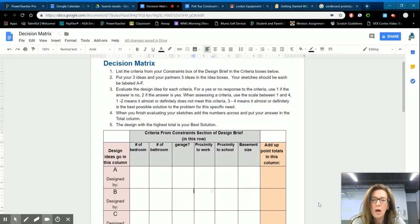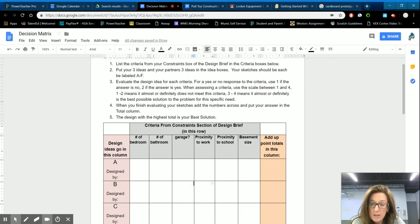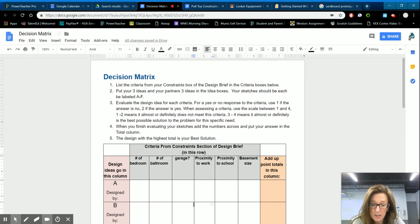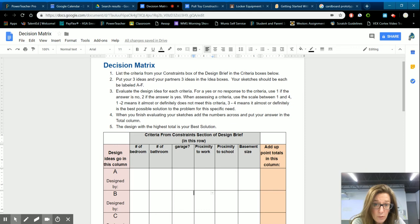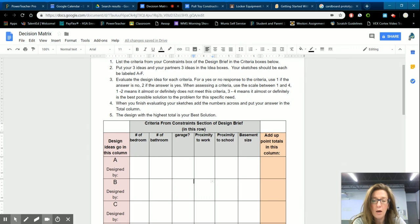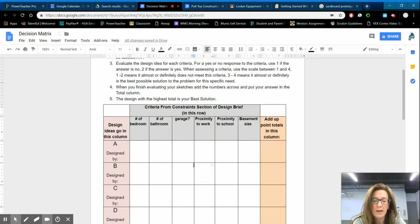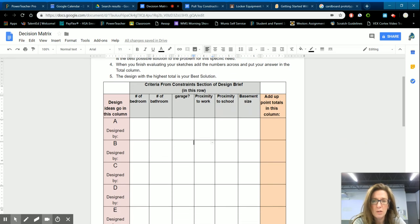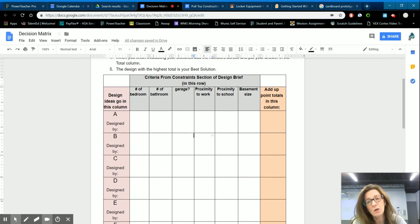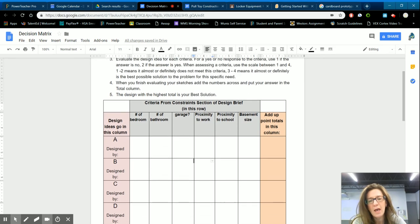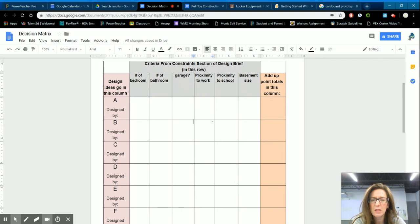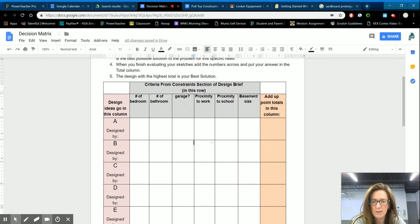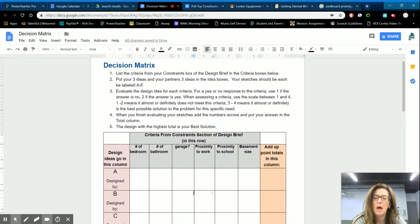So I used this decision matrix actually when my husband and I were buying a house. We were buying our first or actually our second house, but we were buying the house that we were going to live in probably for the rest of our lives or that's what we thought.